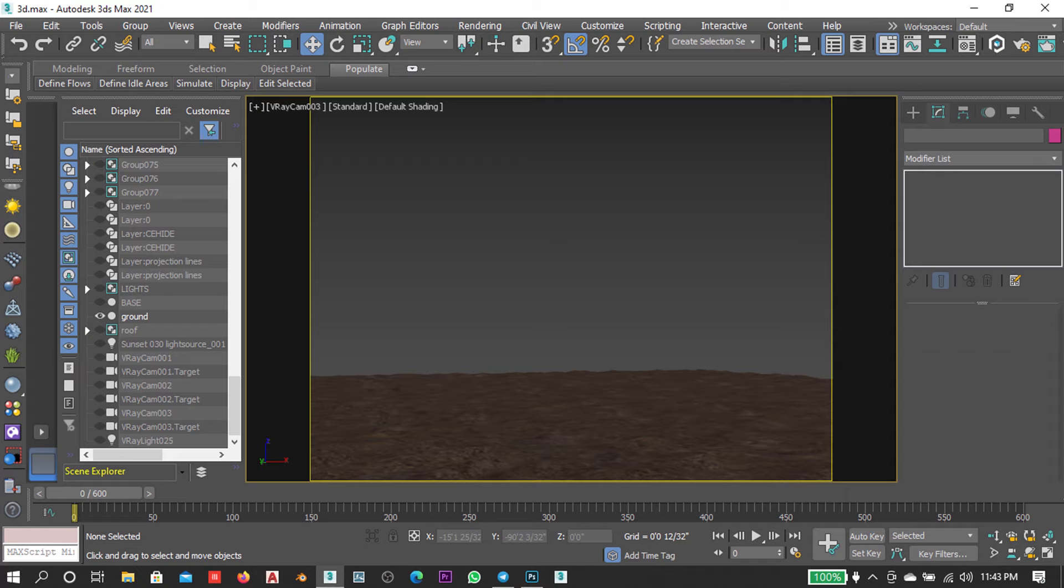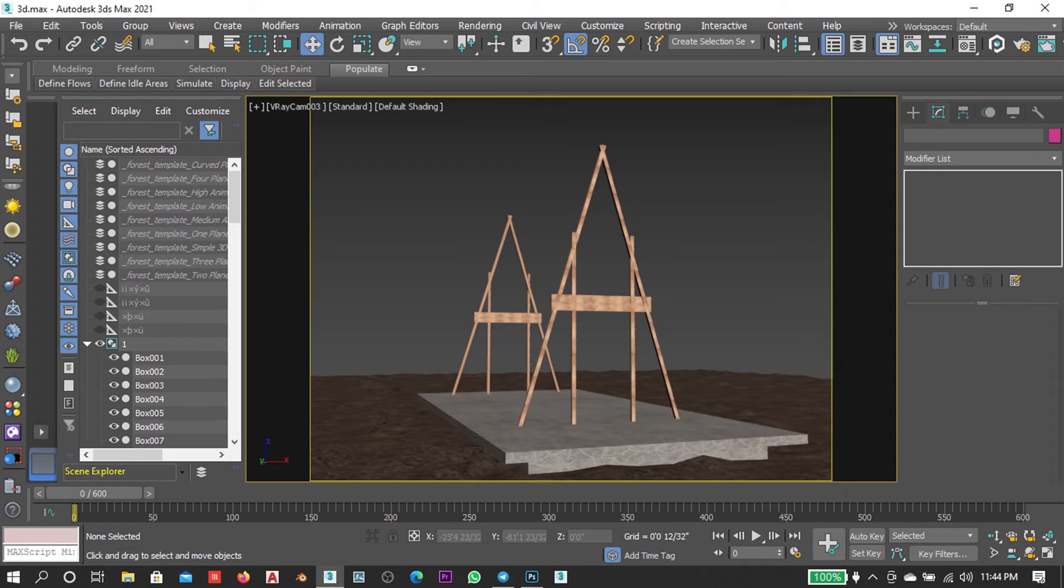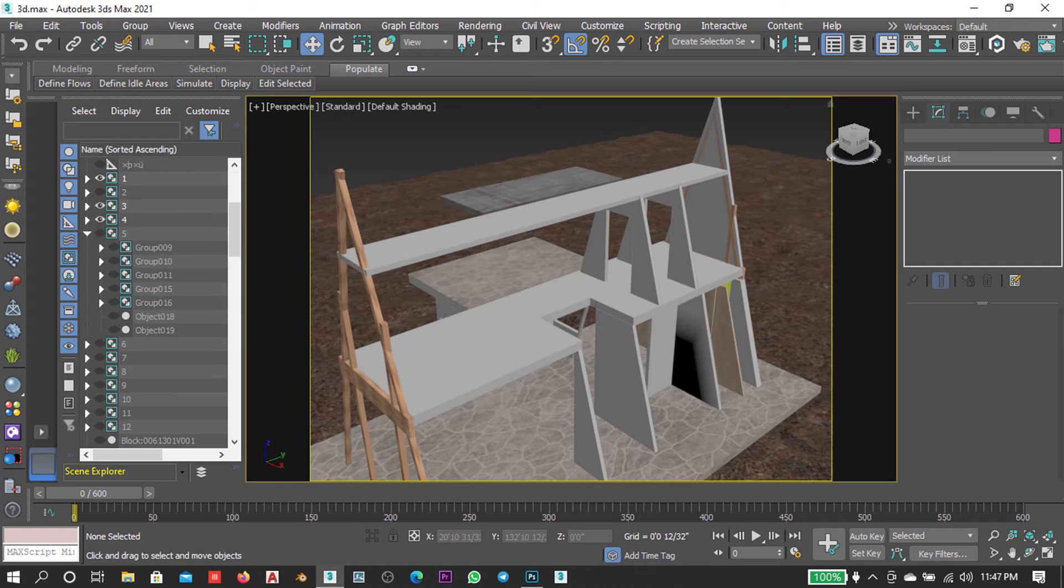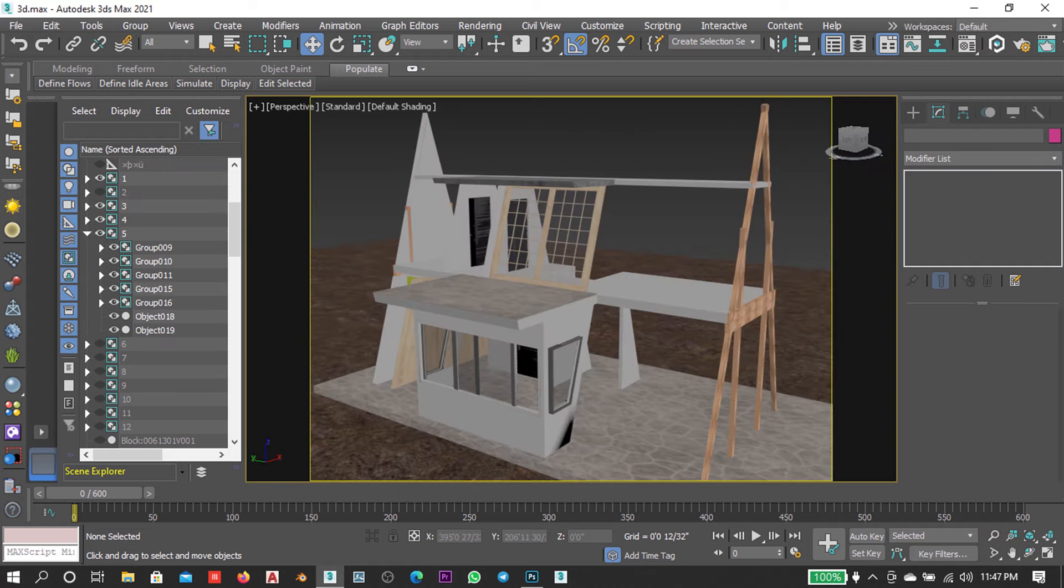So I started with the ground and created a base. After setting up the structure for the main roof to rest on, I created flooring, followed by the walls and installed some doors and windows.